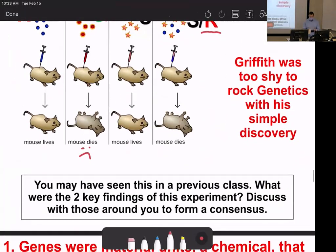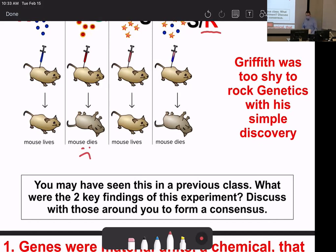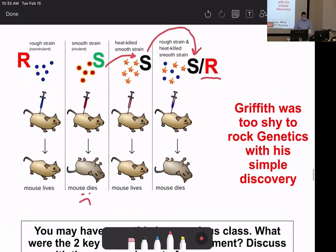Griffith didn't realize what he had found. The experiment proved that genes are real, physical, and chemical in nature. The inheritance material was given from the deadly strain to the non-deadly strain — despite the original being dead. That chemical was still there, and the trait of deadliness came with it.